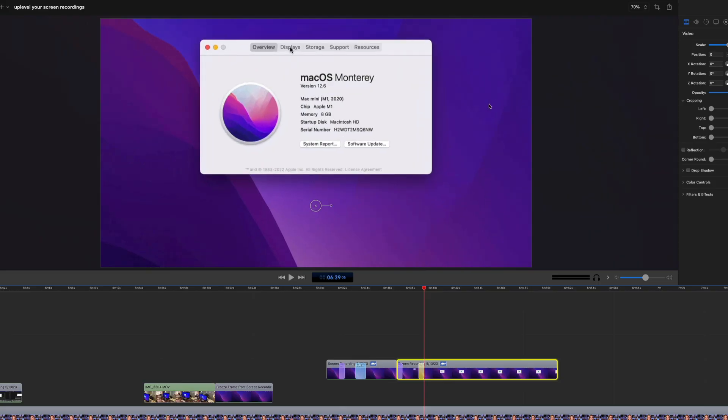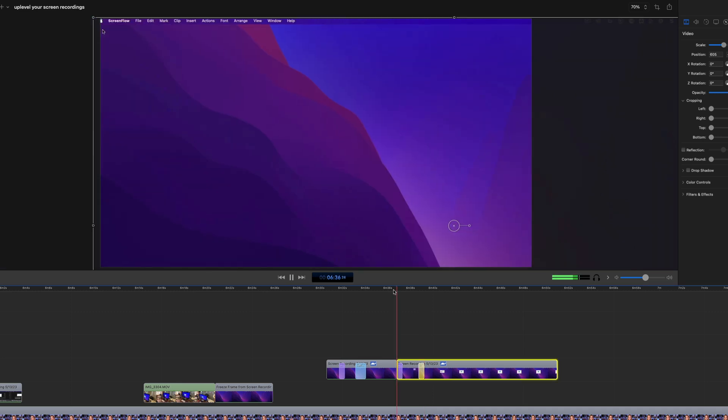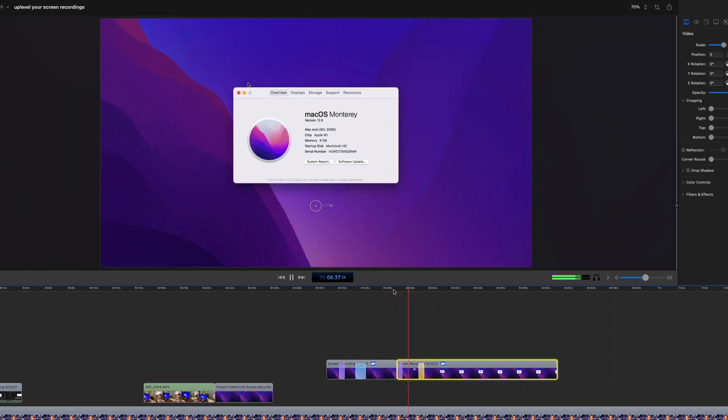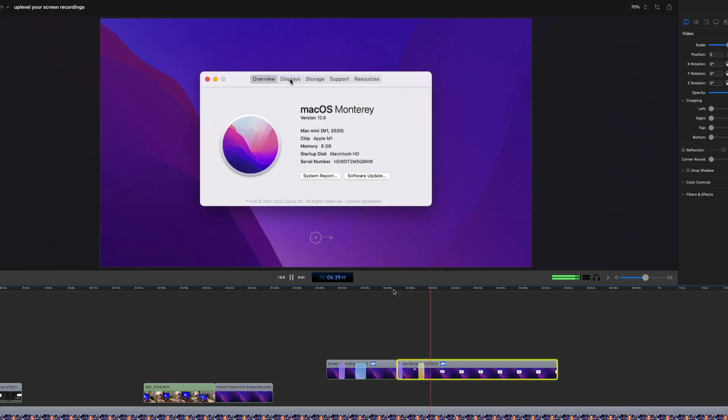I also like to take the teeny tiny bit of extra time to add an action if I'm moving around the screen or zooming in and out. This is really easy in ScreenFlow. It just makes moving around the screen and pinpointing different areas a lot more fluid and less choppy.